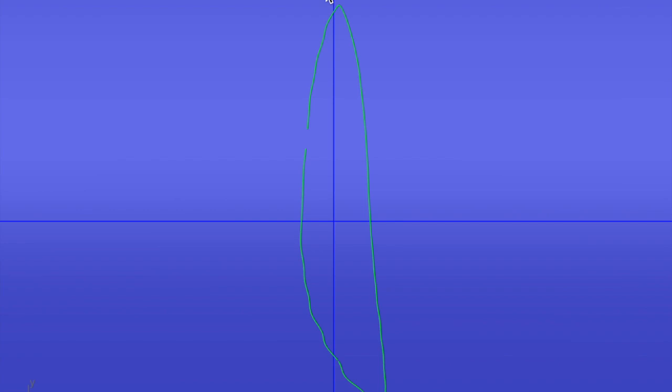And if we know something about Bernoulli effect and water particles wanting to join together once they're separated, we will know that the water on this side, on the longer side, is going to be moving faster. And the water on this side is going to be moving slower, well at normal speed.